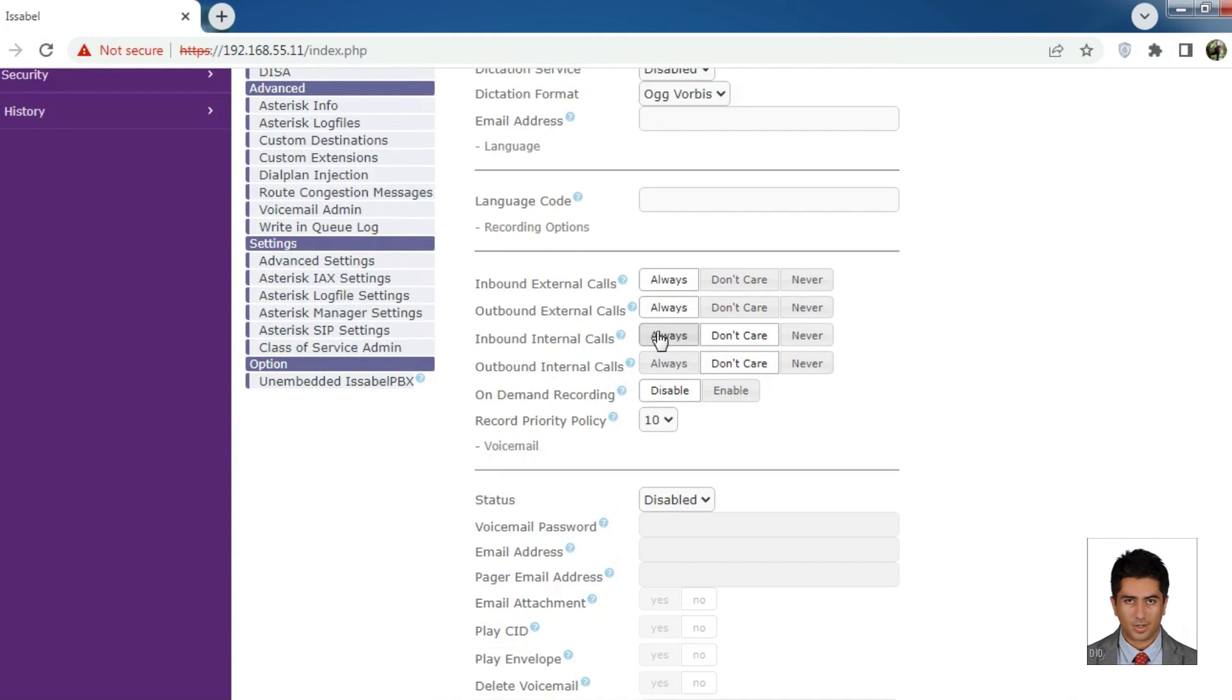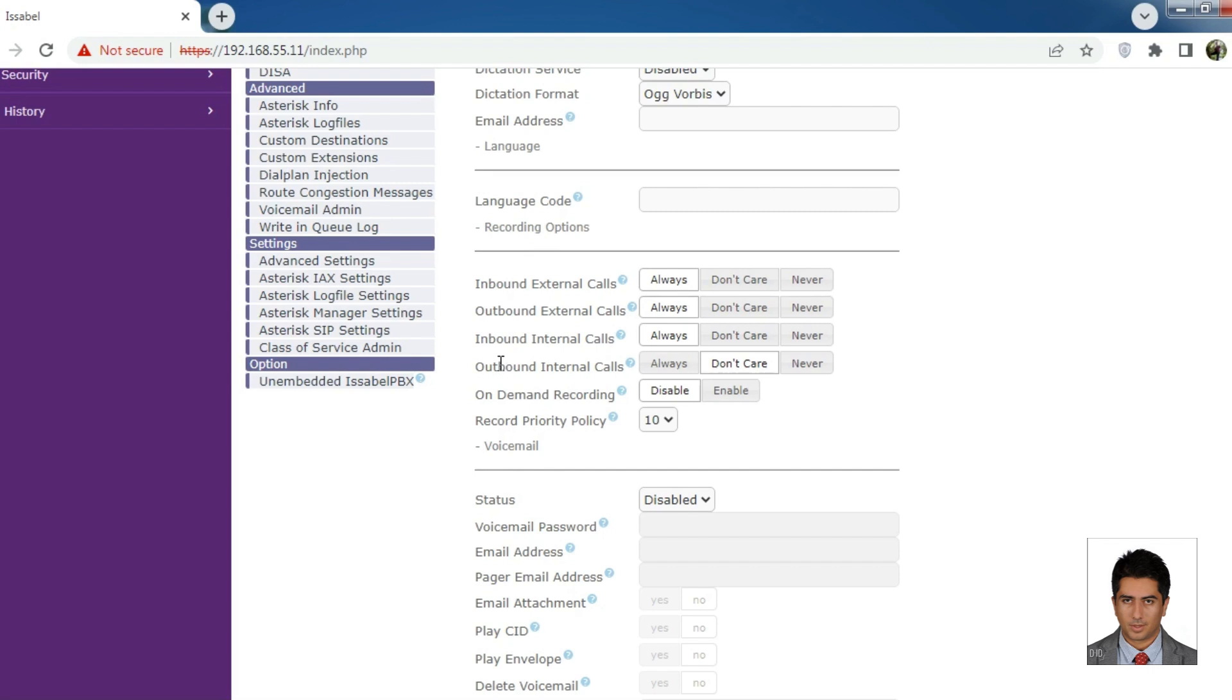Inbound internal calls: If set to Always, incoming calls to this extension from other extensions on the same server will be recorded.